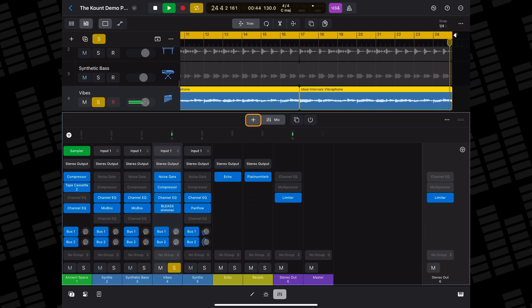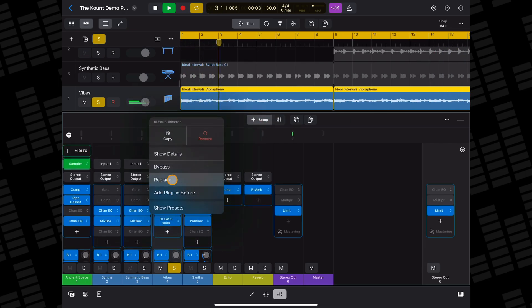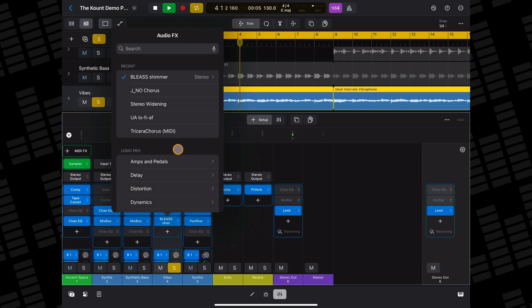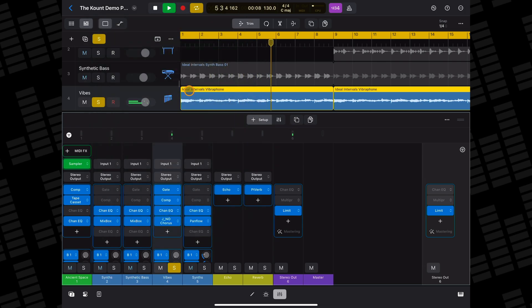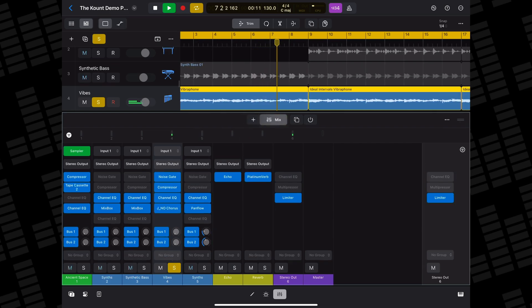If you'd rather manage your effects plugins from Logic Pro's mixer, tapping on the Setup tab then tapping on a track's empty plugin slots will allow you to add effects in the same way as demoed previously. You can also replace effect plugins in this way in the mixer.